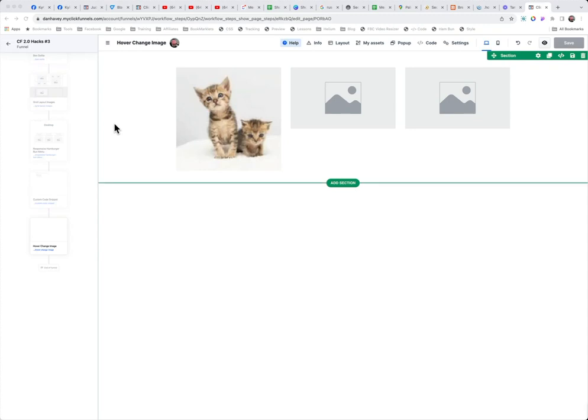Welcome back. This is Dan Havy with another ClickFunnels Quick Tip. Today, a guy reached out to me with a question about how to swap out an image on hover. So I'm going to show you how to do that.